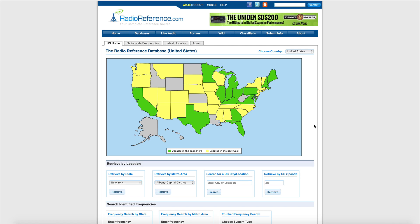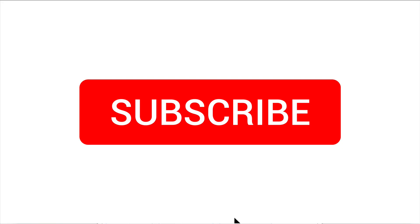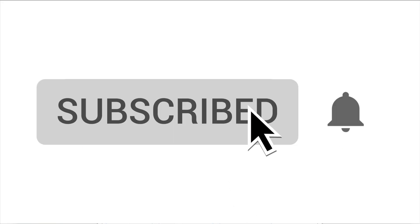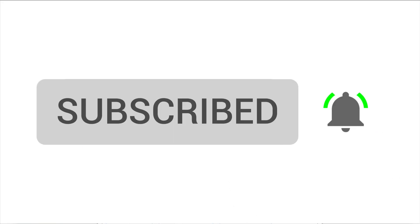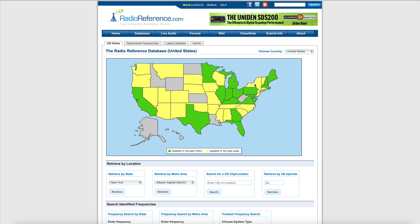I'm going to show you how to pick the right scanner radio for your area by using nothing more than the Radio Reference database. If you like these videos, please hit subscribe to find out more information about scanner radio hobby.